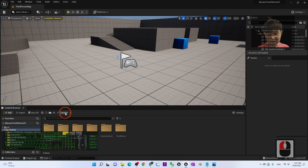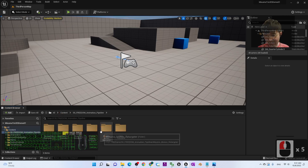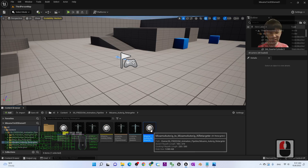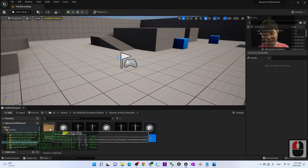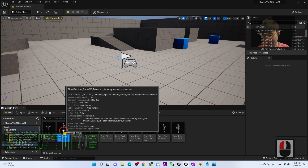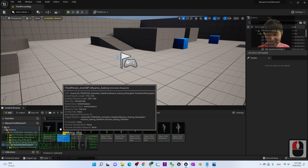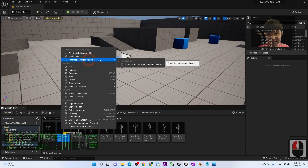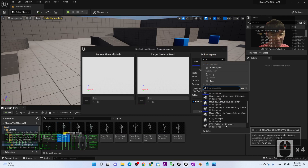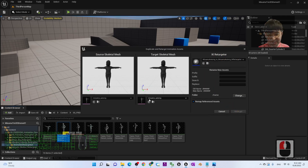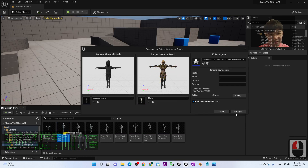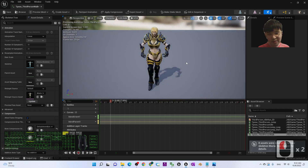Go back to the Content folder, navigate to the Freedom Animation Pipeline, and find the Mixamo AutoRig Retargeter. Double-click to open the Animation Retargeter. You'll see the Third Person Animation Blueprint. Right-click it, choose 'Retarget Animation Assets' and 'Duplicate and Retarget Animation Blueprints.' For the IK Retargeter, choose 'Mixamo AutoRig to Mixamo AutoRig.' Then choose Maria as the target, and click Retarget. Everything will be retargeted properly.